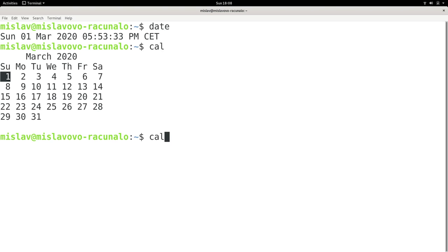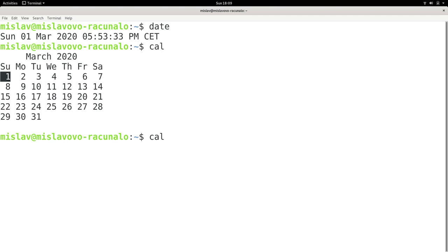So if I press the up arrow on my keyboard, I get the most recently executed command. If I press the up arrow again, I get the command which I executed two time steps ago. And then if I press the down arrow, I get the command I executed after that command.